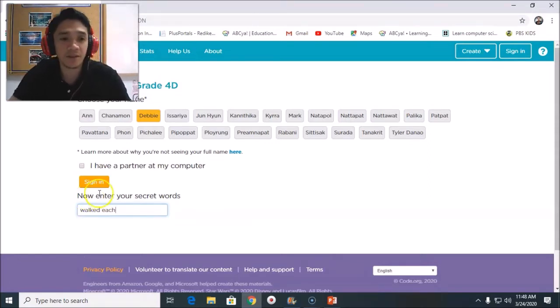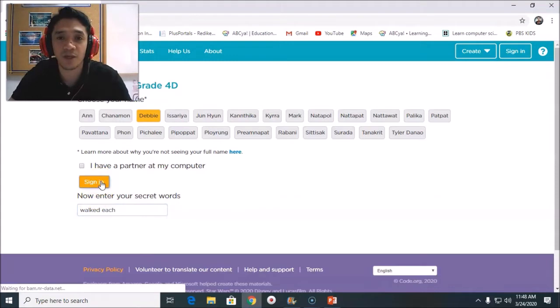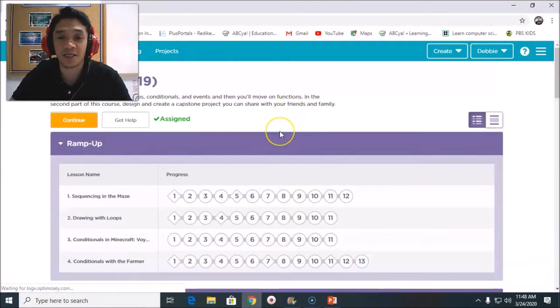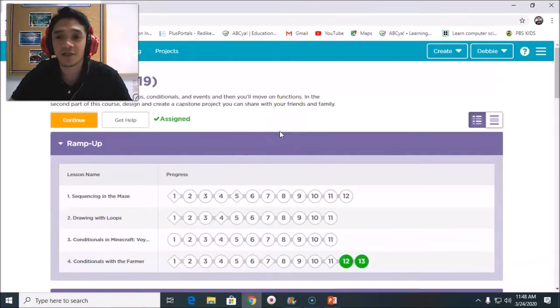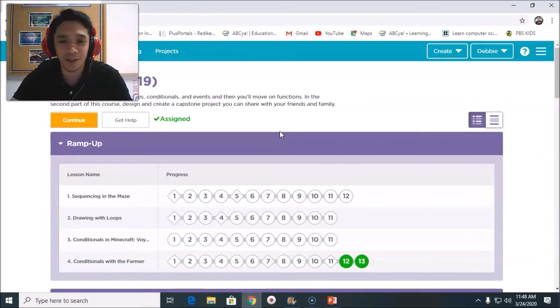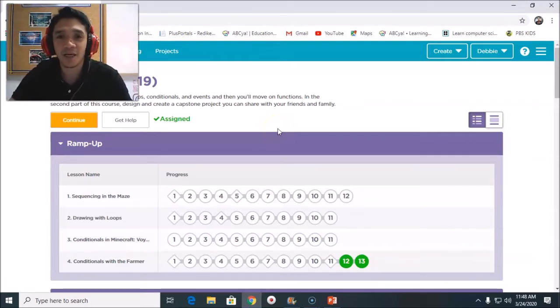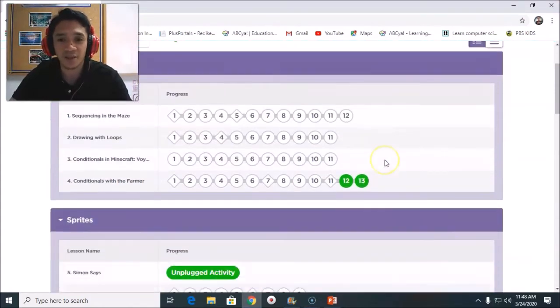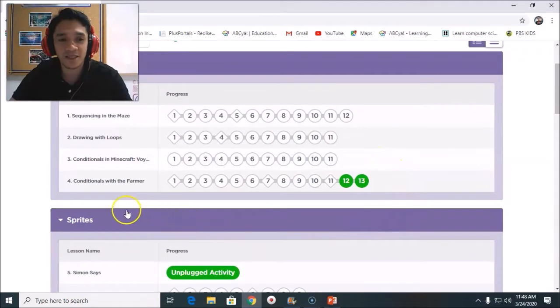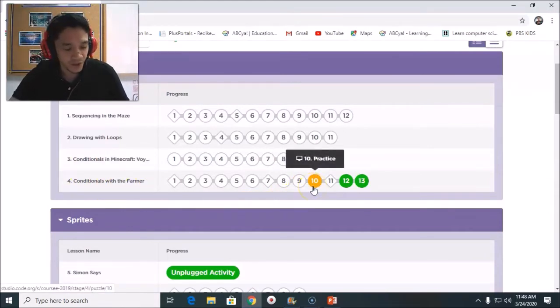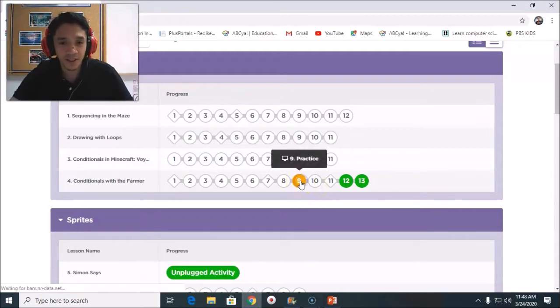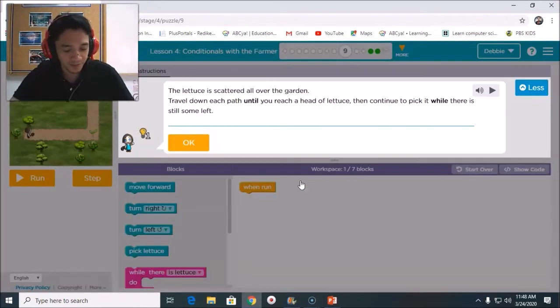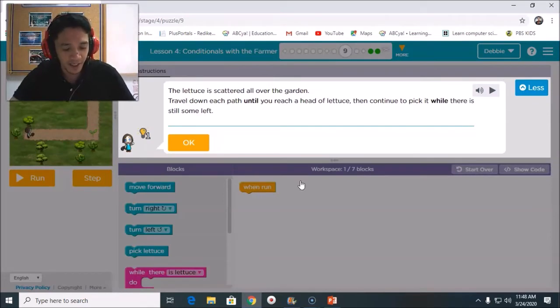Maybe you are confused why I am using the 4D class. To make it uniform, I usually go to the D class, but if you are in Grade 4, you can still use this tutorial. It's the same. This time he is asking, "Teacher, help me for Lesson 4." This is Conditionals with Farmer, puzzles 9 and 10. So without further ado, we will start number 4, puzzle number 9.